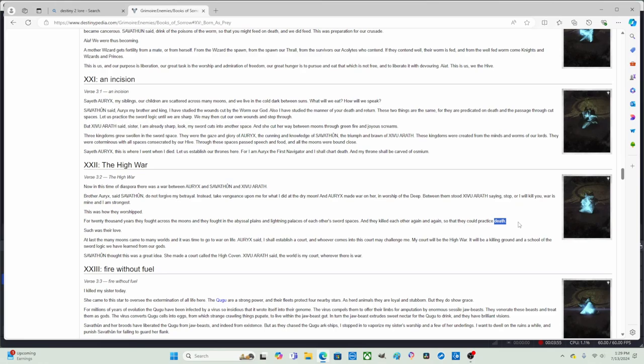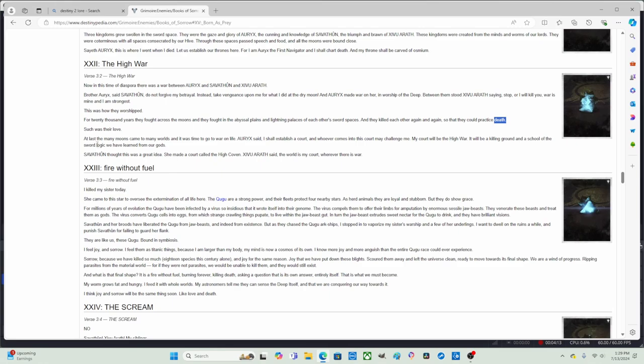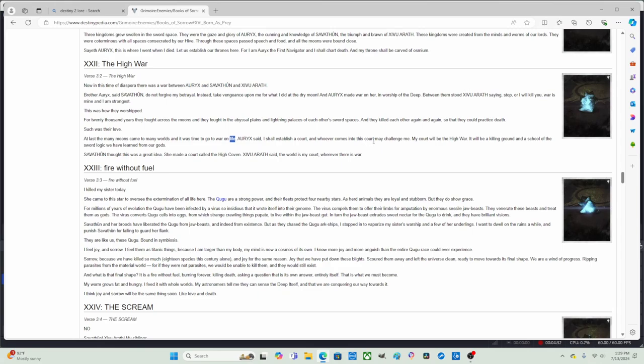This was how they worshipped. For 20,000 years the heirs fought across the moons and in the abyssal plains and the lightning palaces of each other's sword spaces. The immortal heirs killed each other again and again so that they could practice death. They could practice death because they're immortal. At last the many moons came to many worlds and it was time to go to war on life.